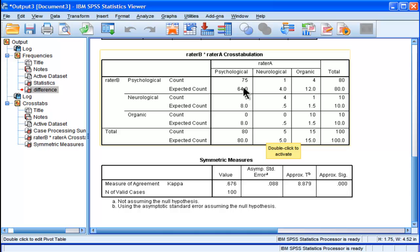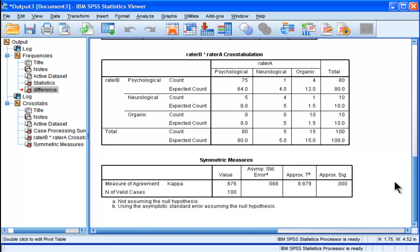We can see the difference between expected and what they're actually predicting in terms of agreement. And there's some pretty big discrepancies there, and that does suggest that they are adding a significant improvement above chance.